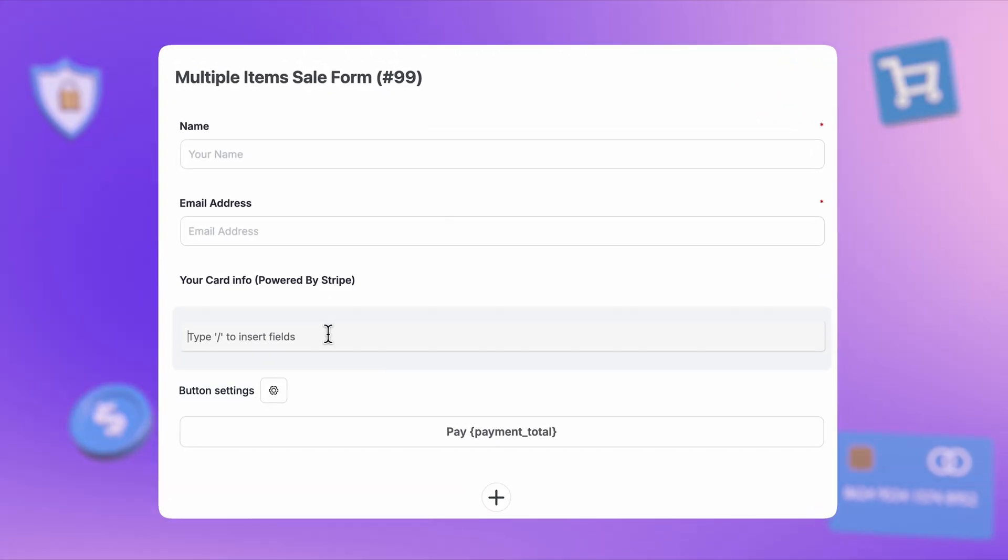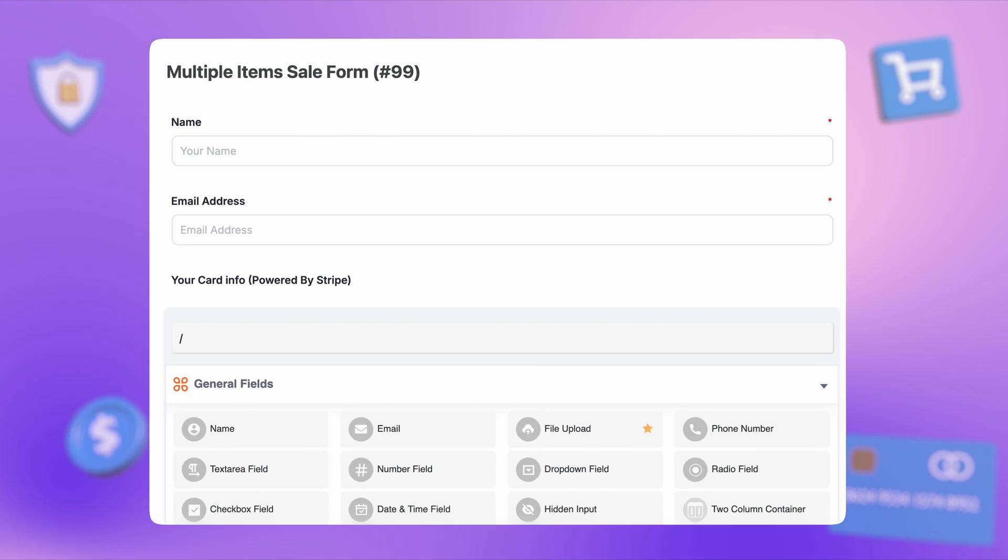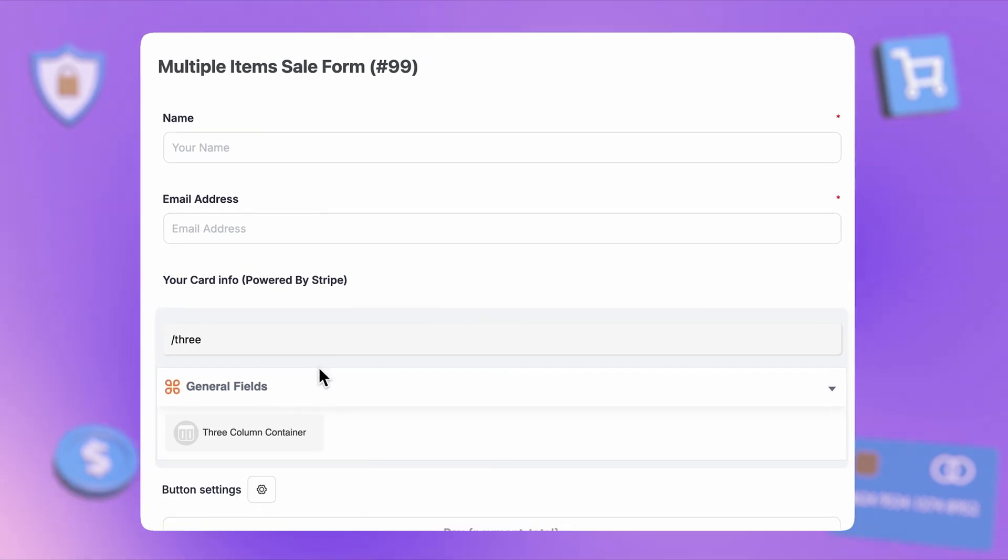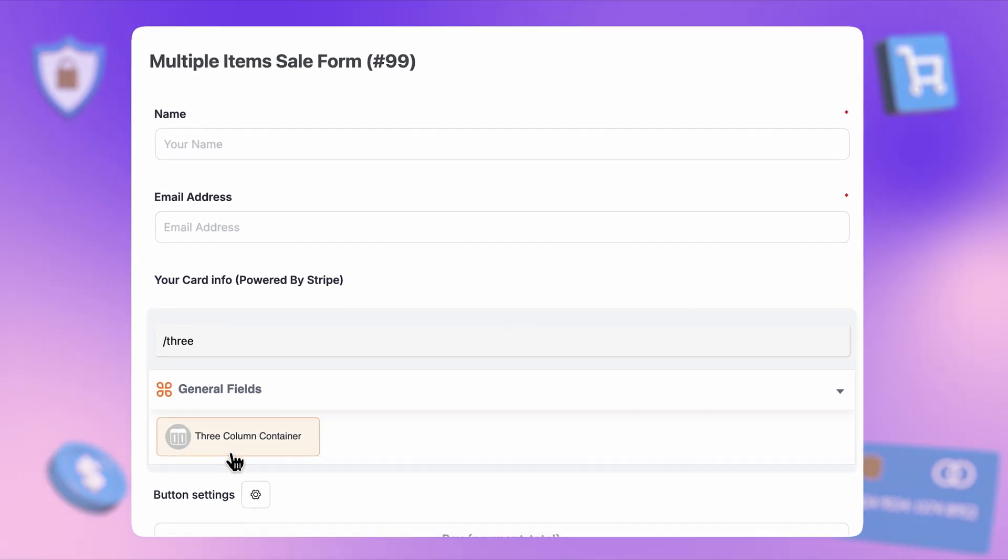And with the new multi-column container, even complex forms become simple and professional looking.